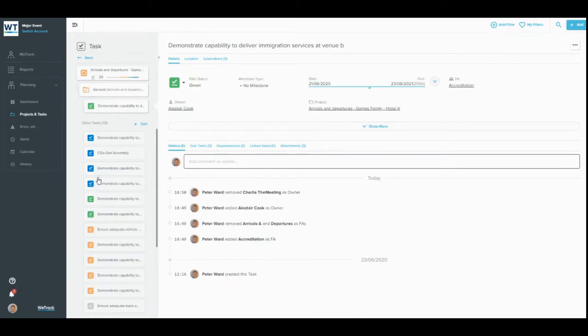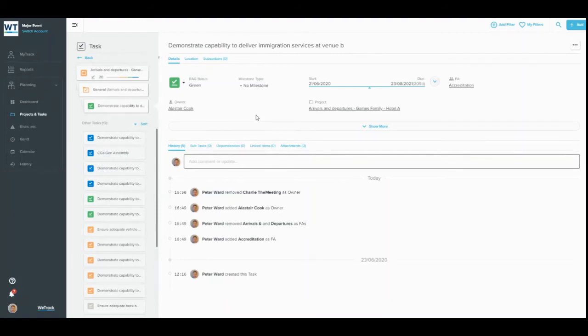We've now covered the key steps to navigate through the WeTrack project management module and view the information within. Let's now look at how to edit information. The premise of editing in WeTrack is that anywhere you can see a piece of information, you can edit it.